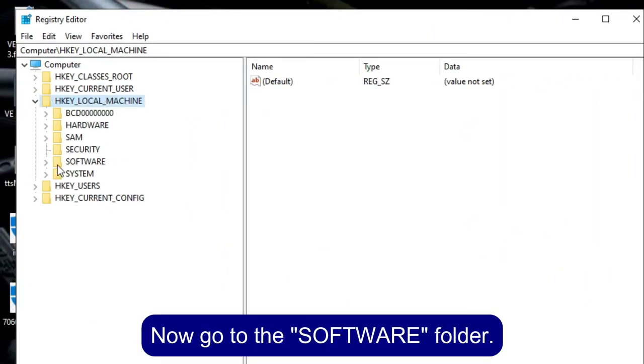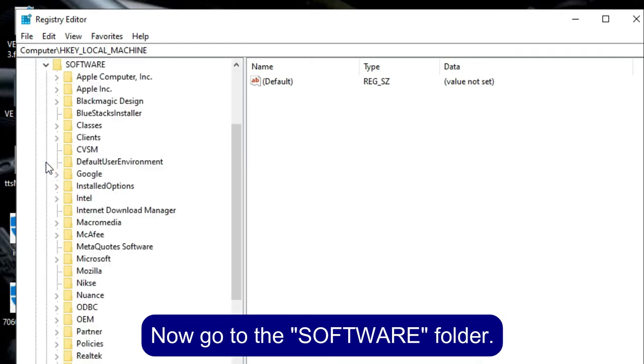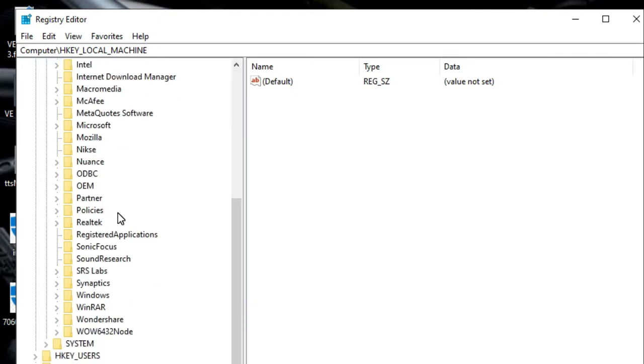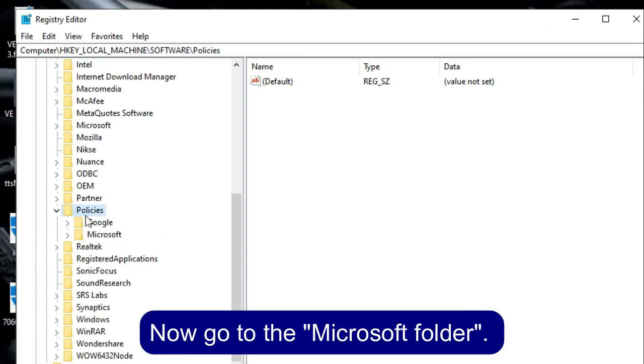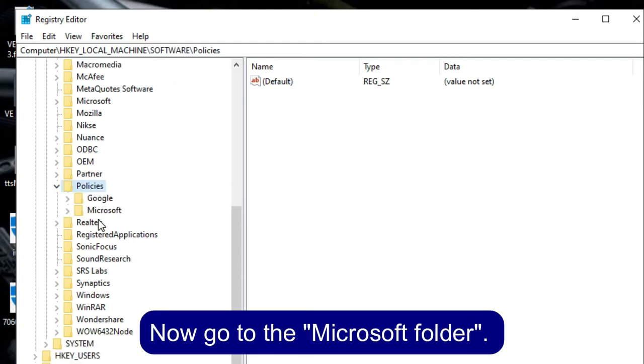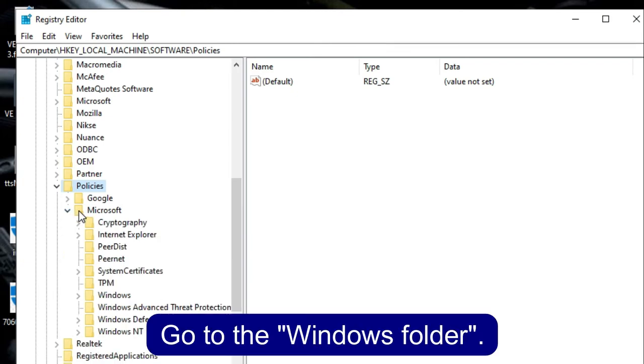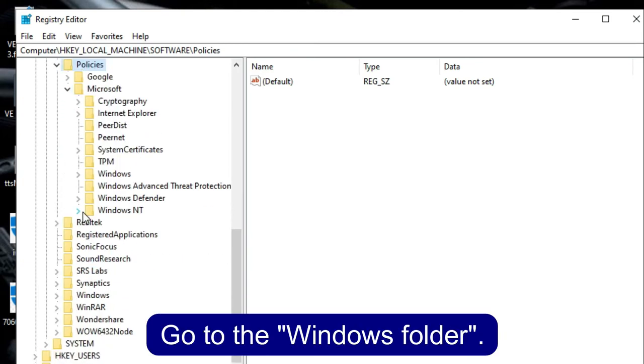Now go to the Software folder. Then go to the Policies folder. Now go to the Microsoft folder. Go to the Windows folder.